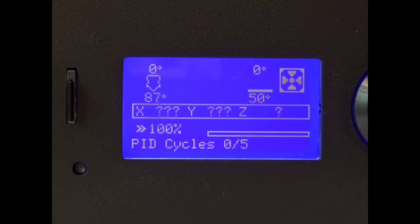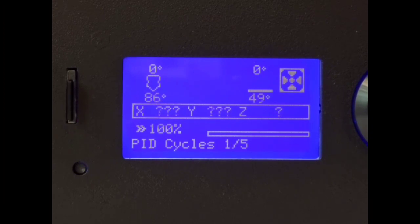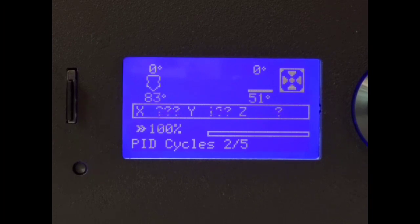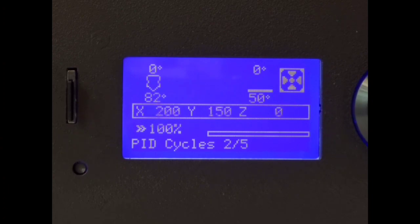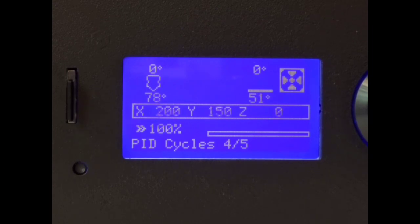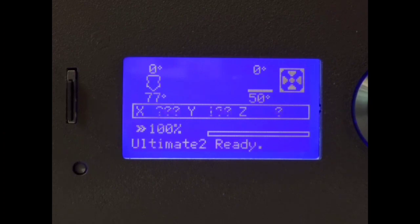Just keep that in mind. Anytime you make changes or your new default, your new standard, what you're going to be printing the most at is what you want to PID tune for. Now, if as long as you're using 50 degrees or you're using 100 degrees, whatever you PID tune for, you don't need to run it again. But we'll go ahead and let this finish up. Once this finishes, then we will go ahead and do a test print and see what kind of results we can expect to see out of this printer on this new firmware.